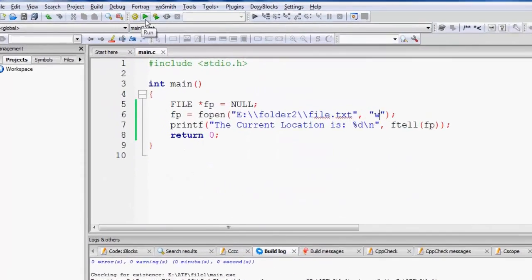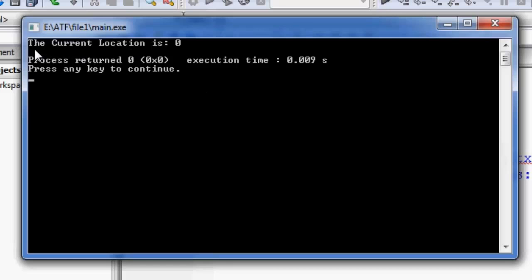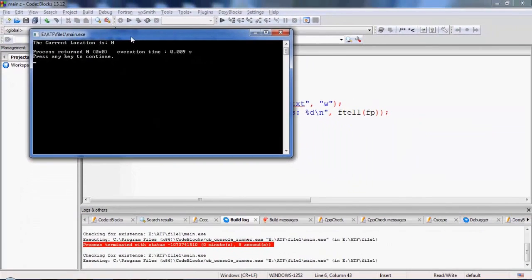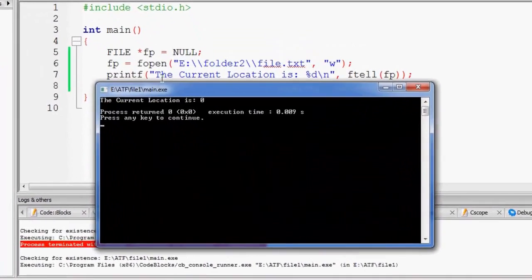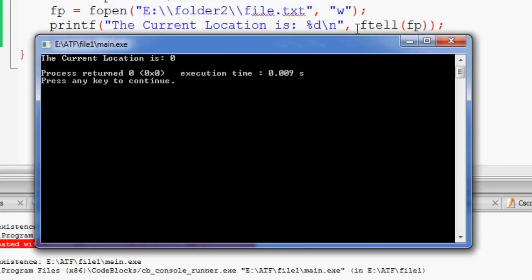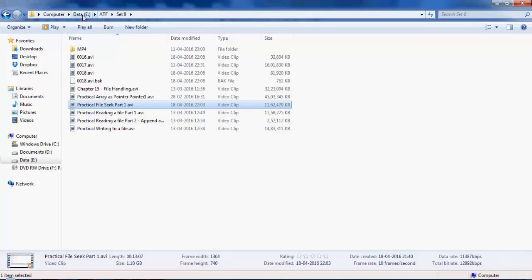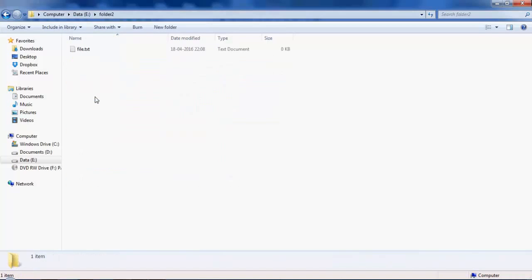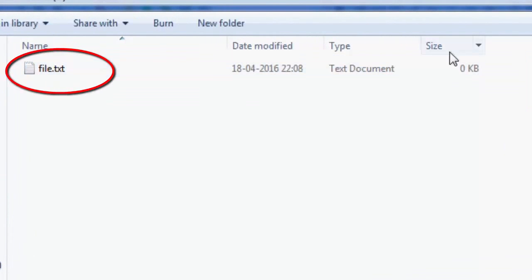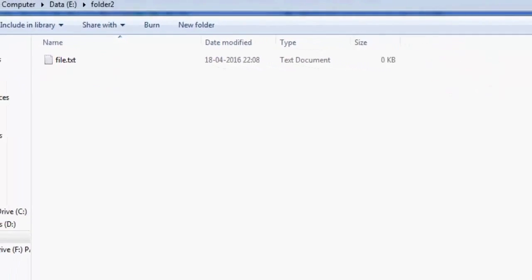After execution it has printed 'current location is 0.' This is coming from our printf statement. Whenever we open a file, the file pointer always points to the 0th location inside the file. Looking at folder2, the file has just been created, but its size is 0 KB because we have not written anything into it yet.